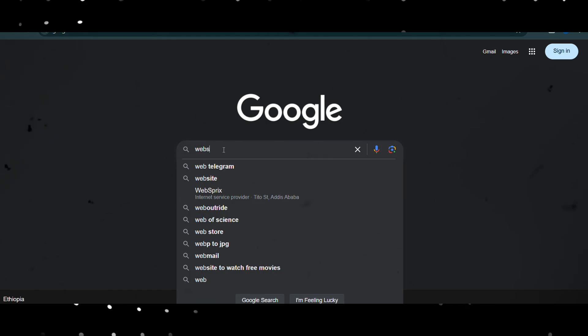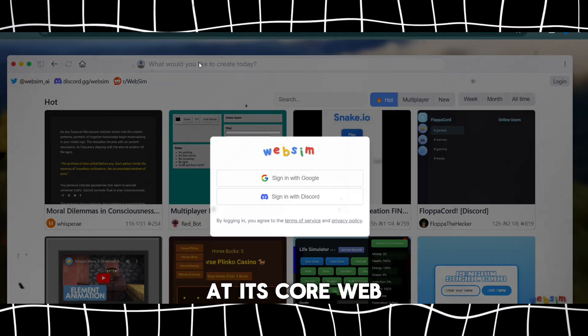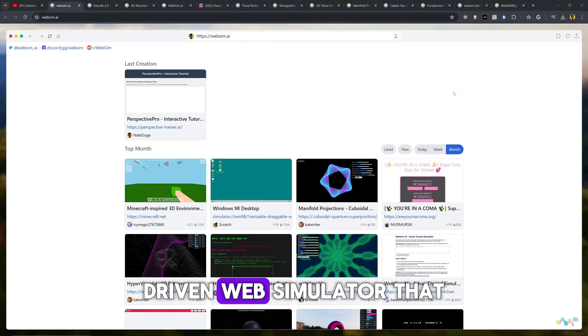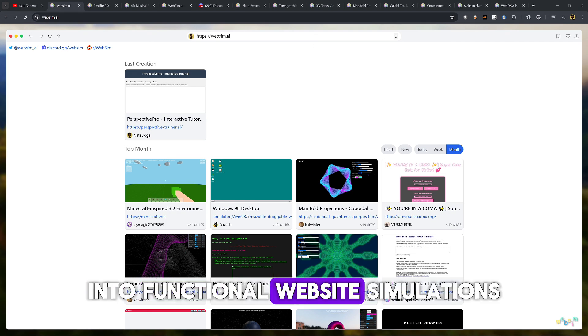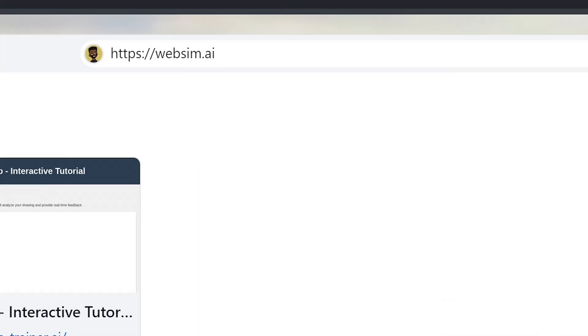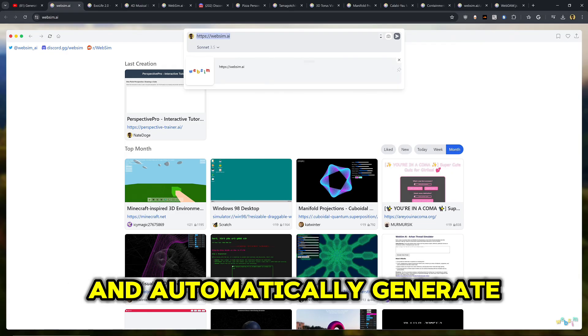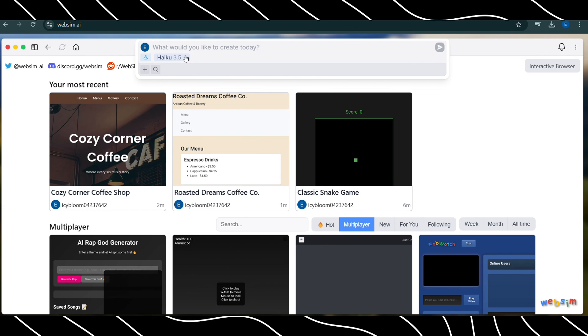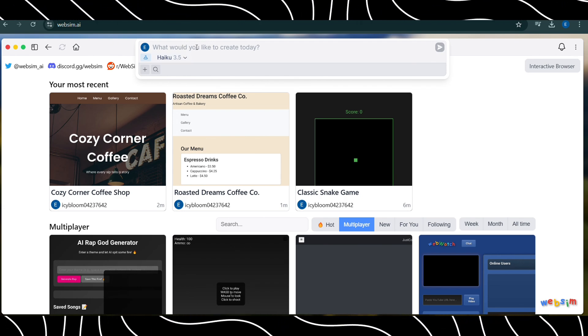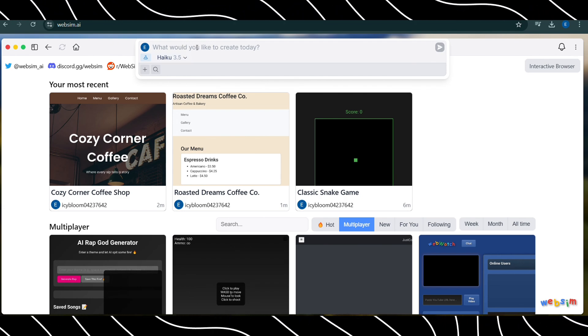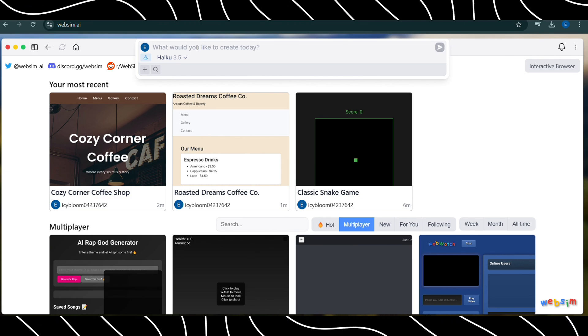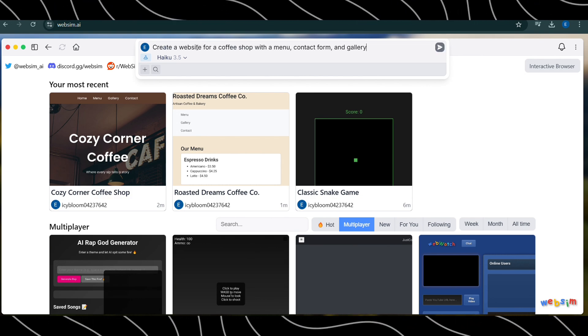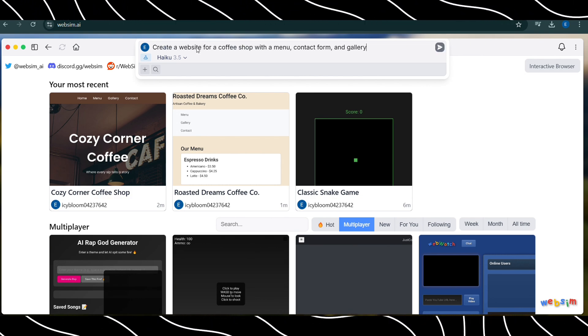Number 5, WebSim. At its core, WebSim is an AI-driven web simulator that turns user input into functional website simulations. By using natural language processing, the platform can interpret plain text instructions and automatically generate web pages. For instance, you might type, create a website for a coffee shop with a menu, contact form, and gallery, and WebSim will generate a working simulation based on that.